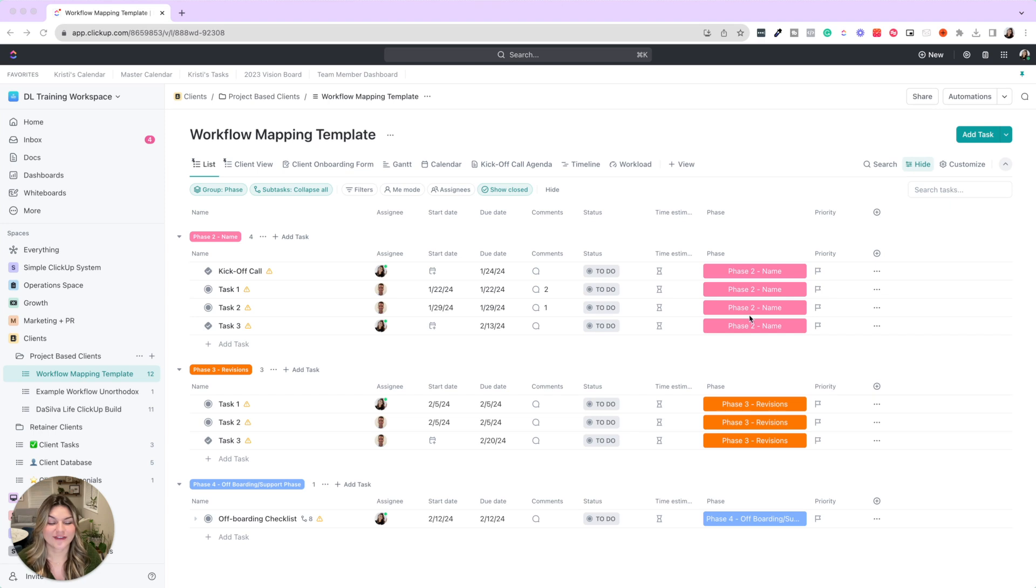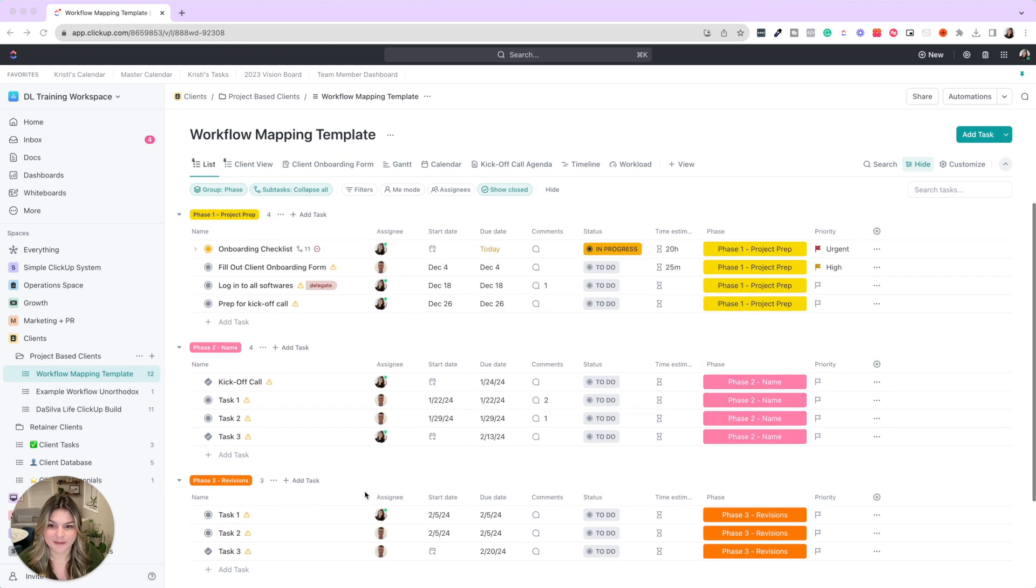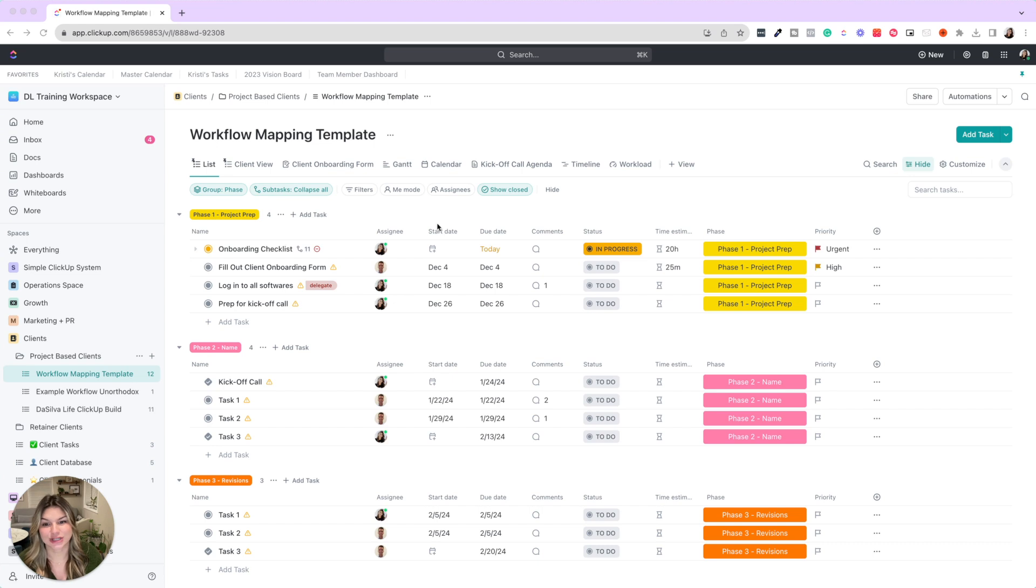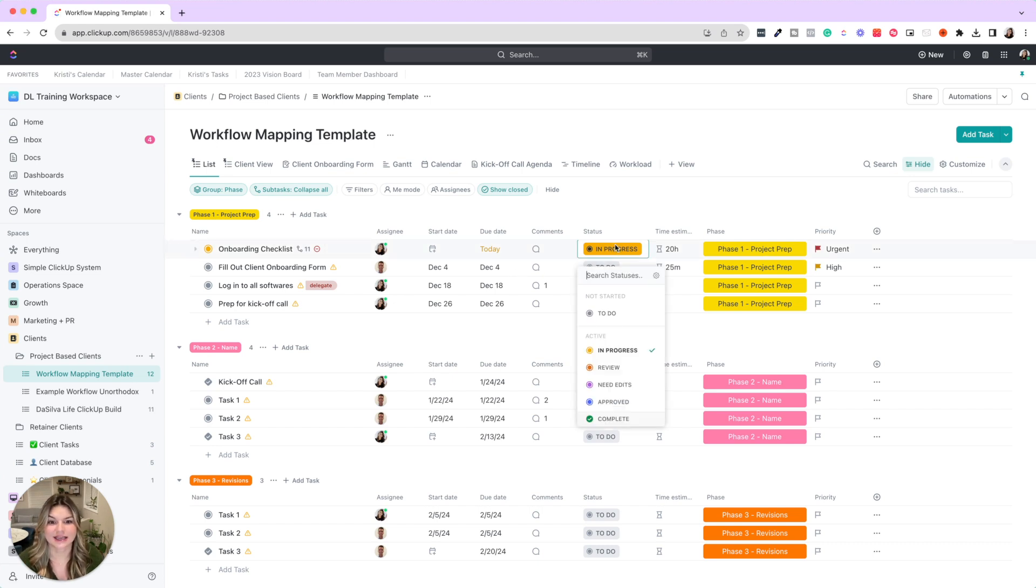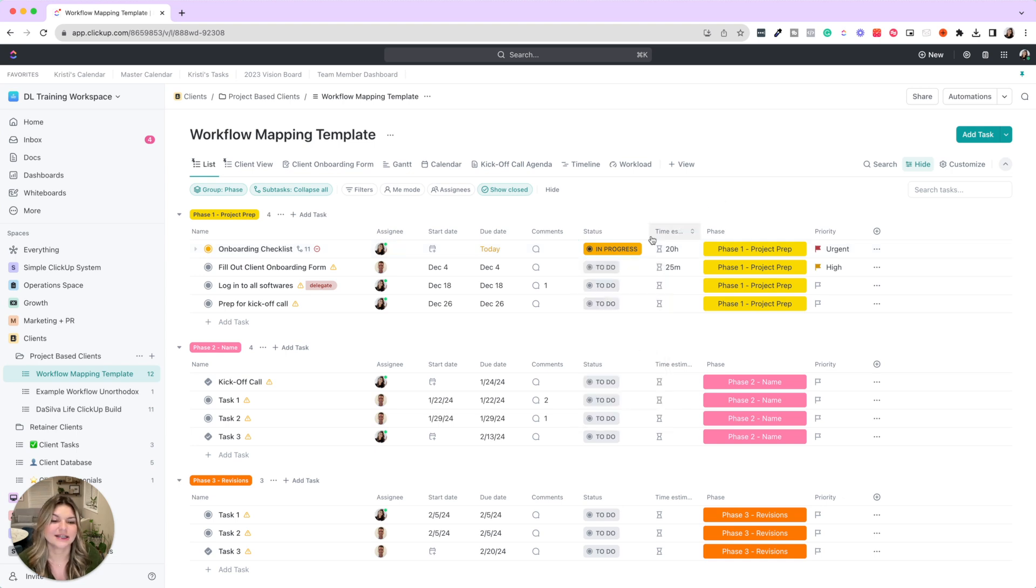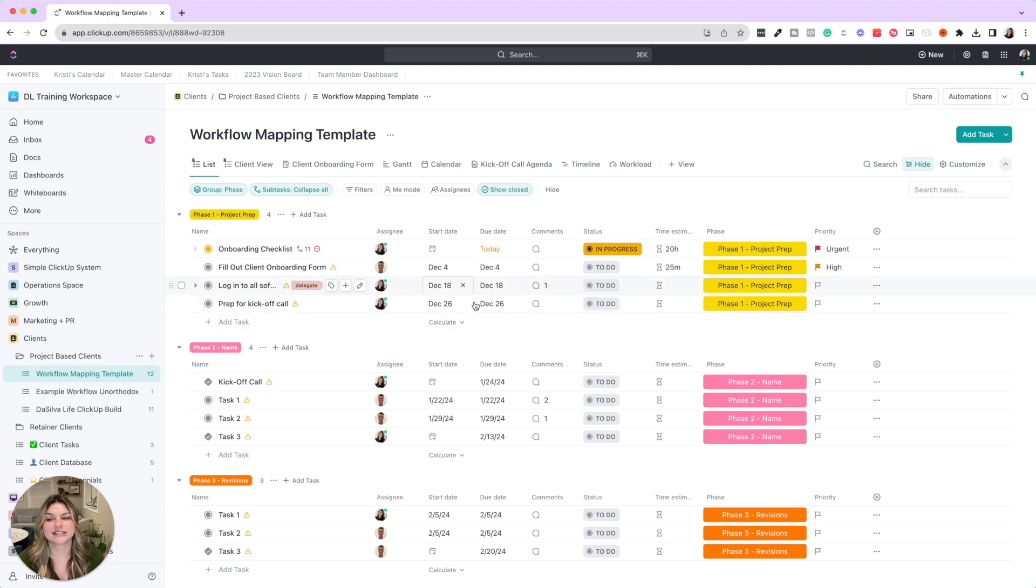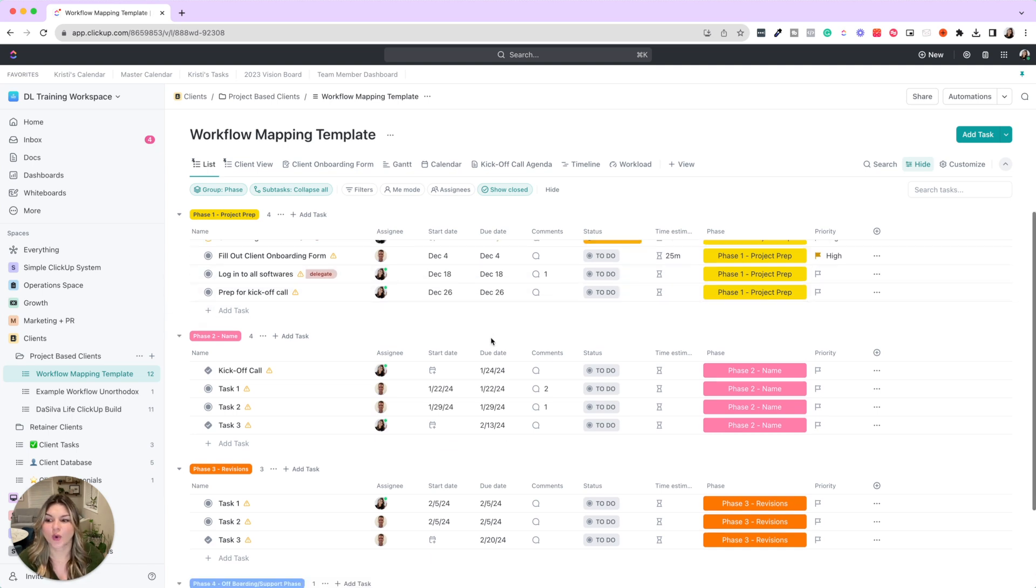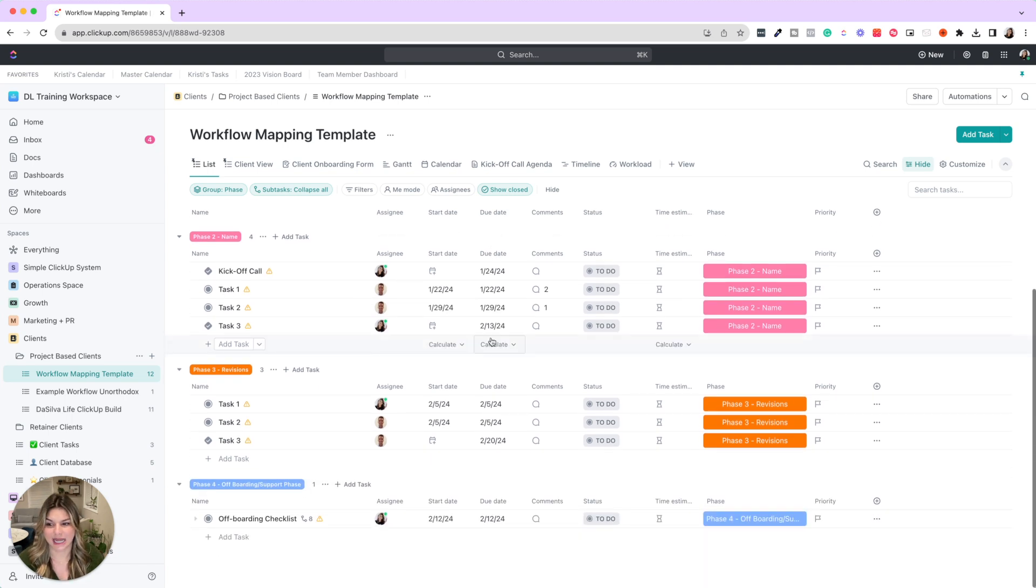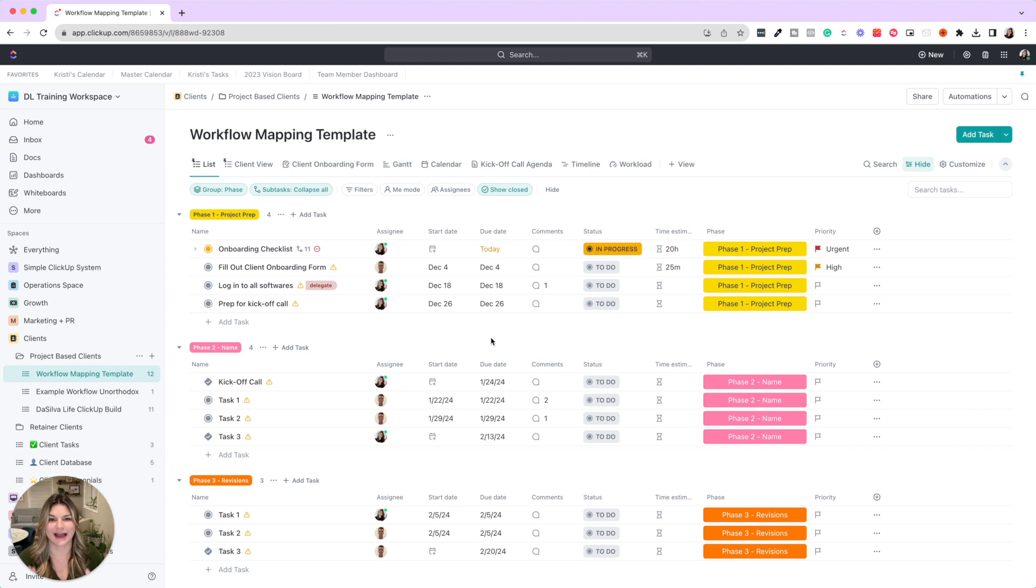Whatever the phases are—maybe it's wireframes, brainstorming, revisions, and then off-boarding and support. You'll be able to see everyone who's assigned to each task, the start and due date, the status—so if it's to do, in progress, review, needs edits, approved, complete—the time estimate, priority. So you're seeing your whole entire workflow and project at a glance.